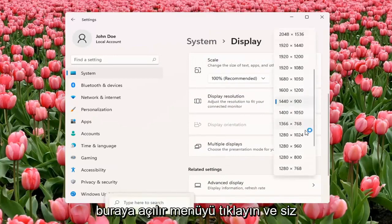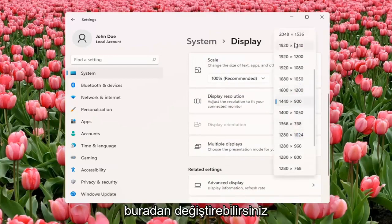Click inside the drop-down here, and you can change it from here. And if you don't like the selected option, it will give you the option to revert.